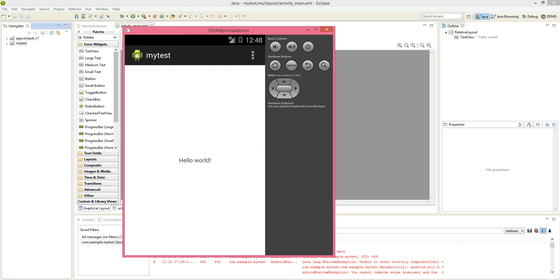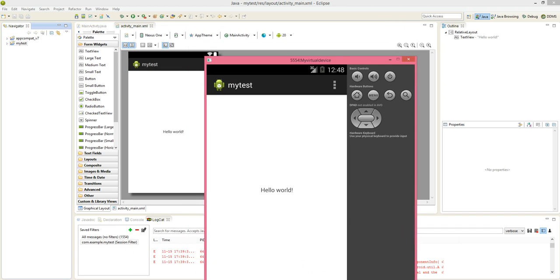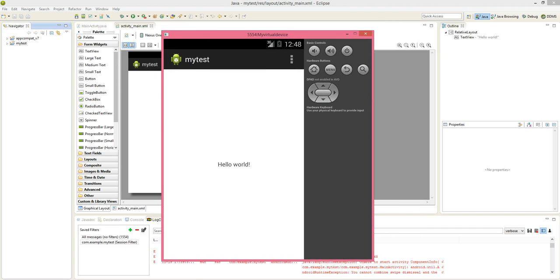So the issue which we were getting is fixed now and now we were able to run the application. Thank you.